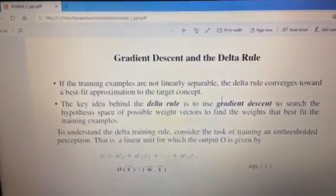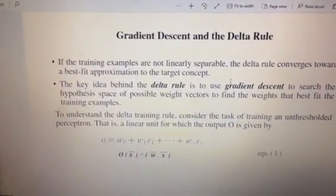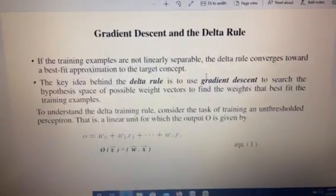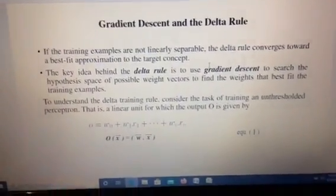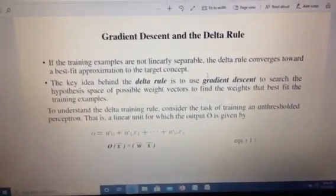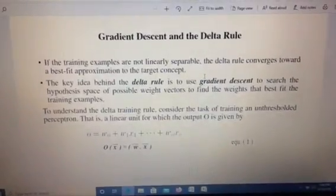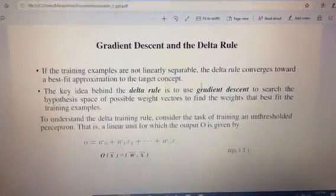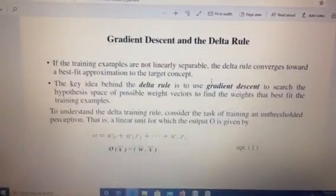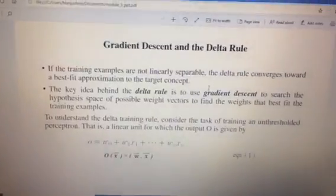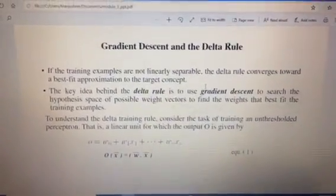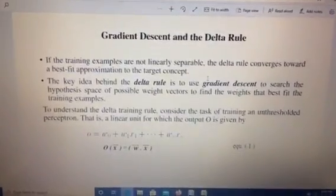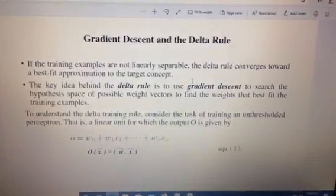To overcome the drawback of the perceptron and to find weights for non-linearly separable data, we go for the delta rule. The key idea behind the delta rule is to use gradient descent to search the hypothesis space of possible weight vectors to find the weights that best fit the training examples. The same gradient descent method used with linear regression and logistic regression is applied here for non-linearly separable samples.